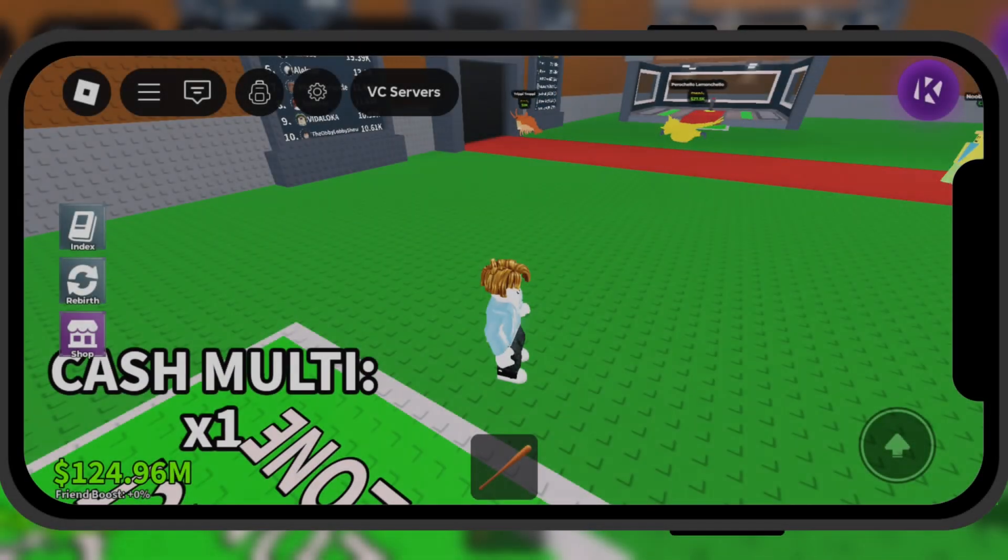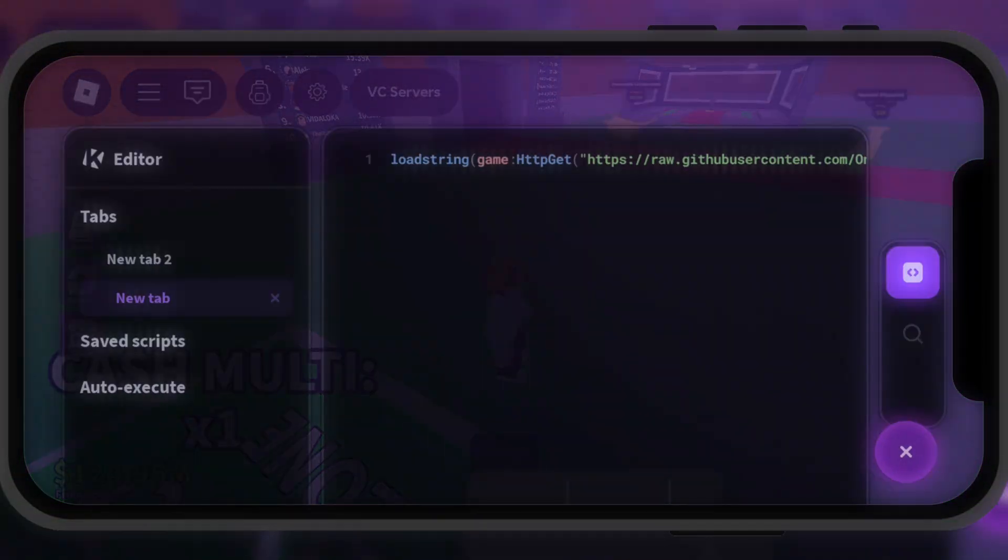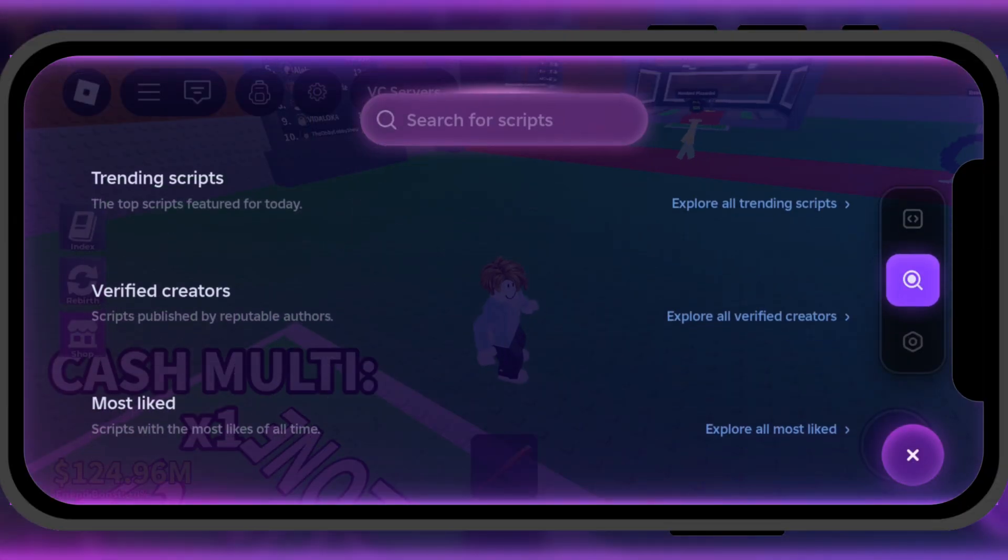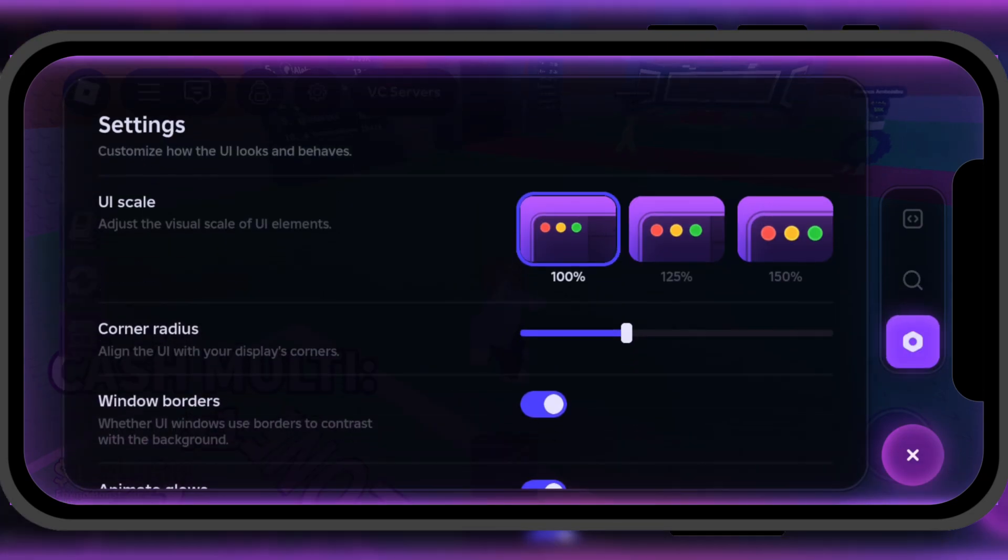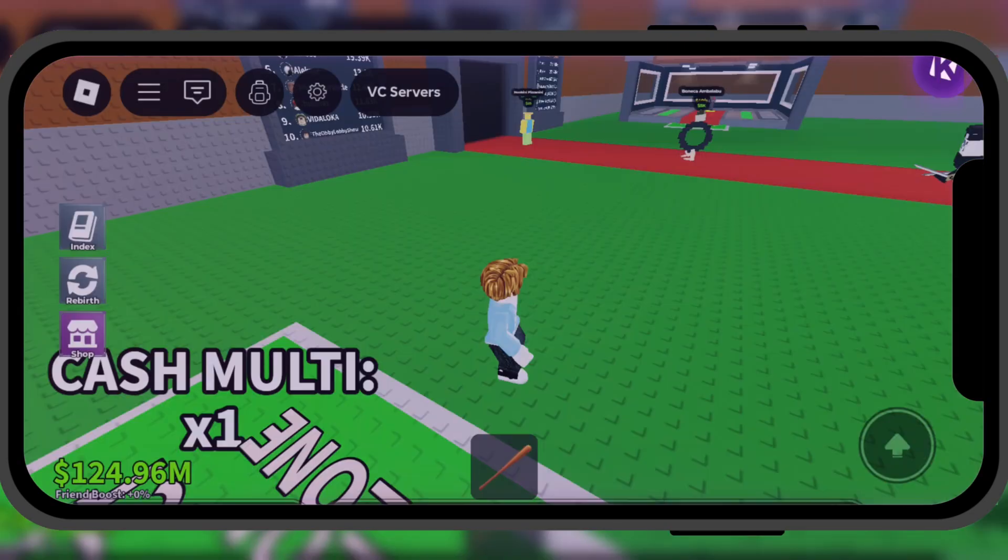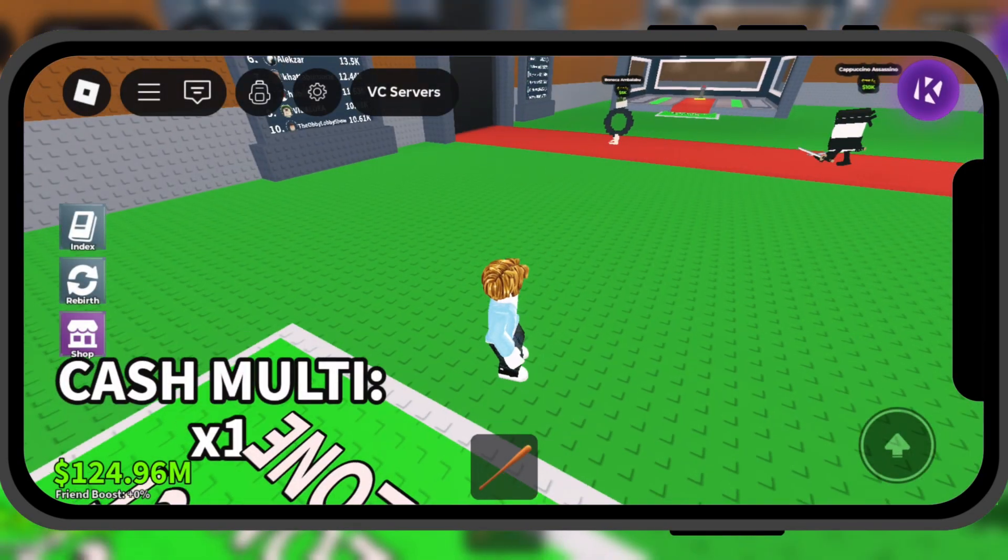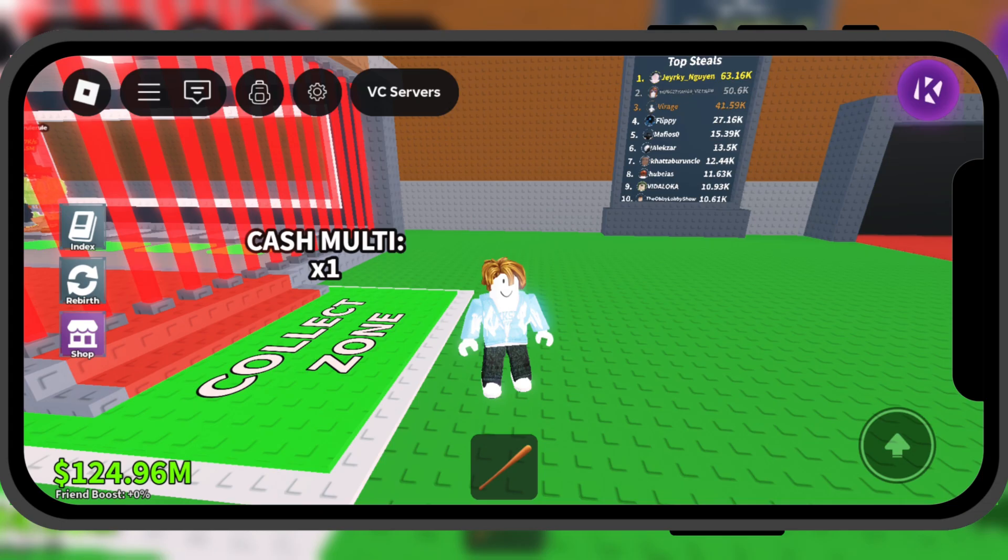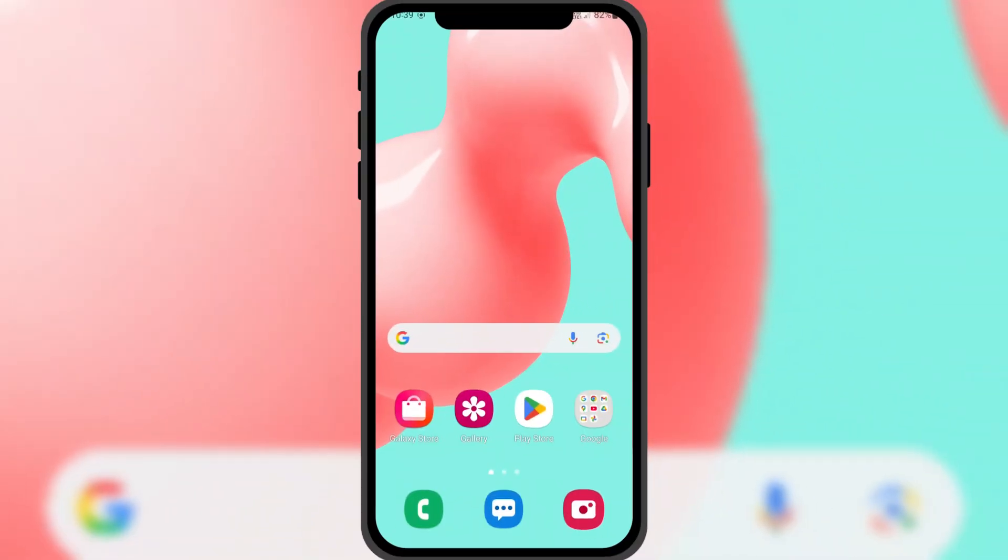Welcome everyone. In this video, I'll show you how you can install the latest version of KRNL Executor. Make sure to watch until the end to learn exactly how to do it. Let's get started with the tutorial.